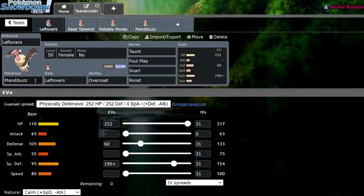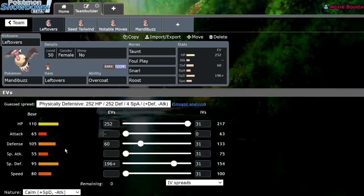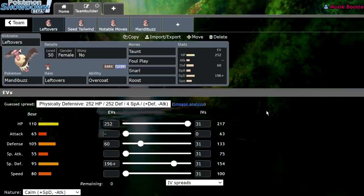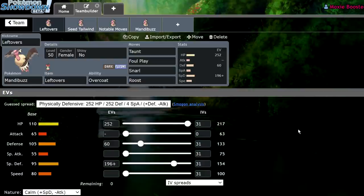We have Mandibuzz with leftovers, overcoat, taunt, foul play, snarl, and roost. 252 HP, 60 defense, 196 special defense. Now, Mandibuzz is actually a very solid Pokemon overall. This specific EV spread, I didn't put any speed into it. However, this specific EV spread, without any boosts or anything, you're going to be able to naturally take a timid max special attack Regieleki Thunderbolt. And that's with Magnet. It's holding a Magnet.